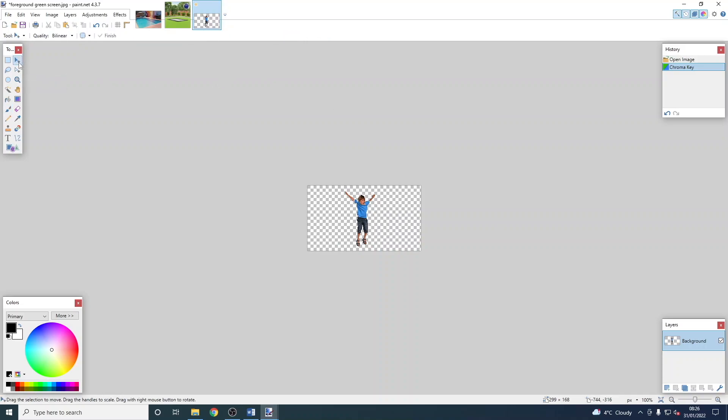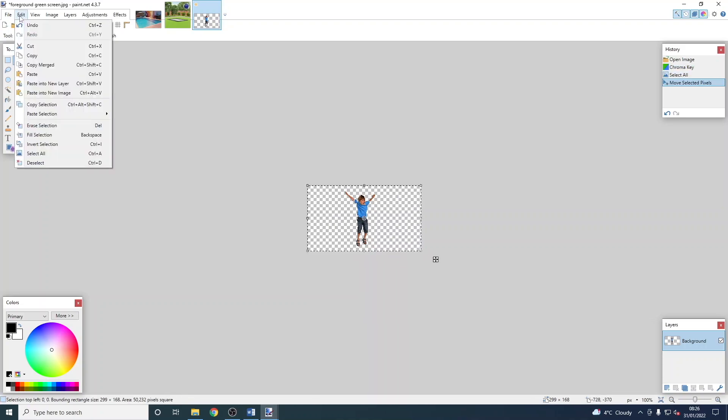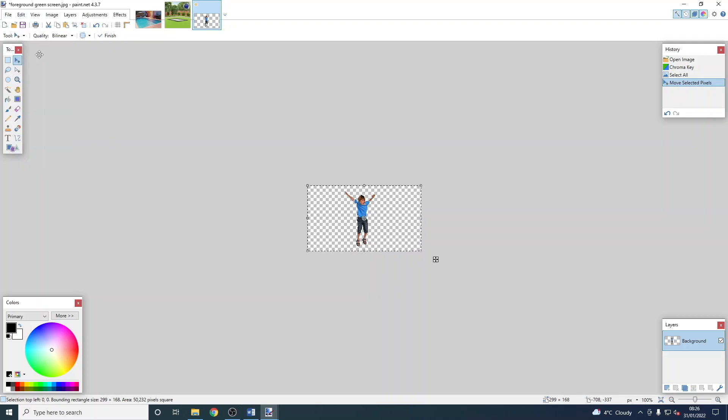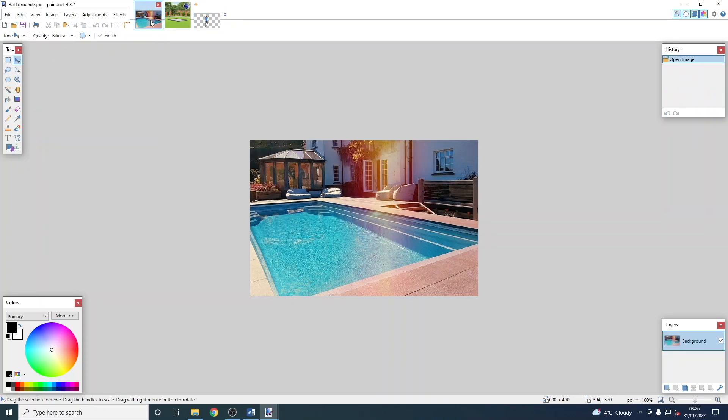Then we need to change the tool to the select tool, select the whole image, and then go to Edit and Copy.